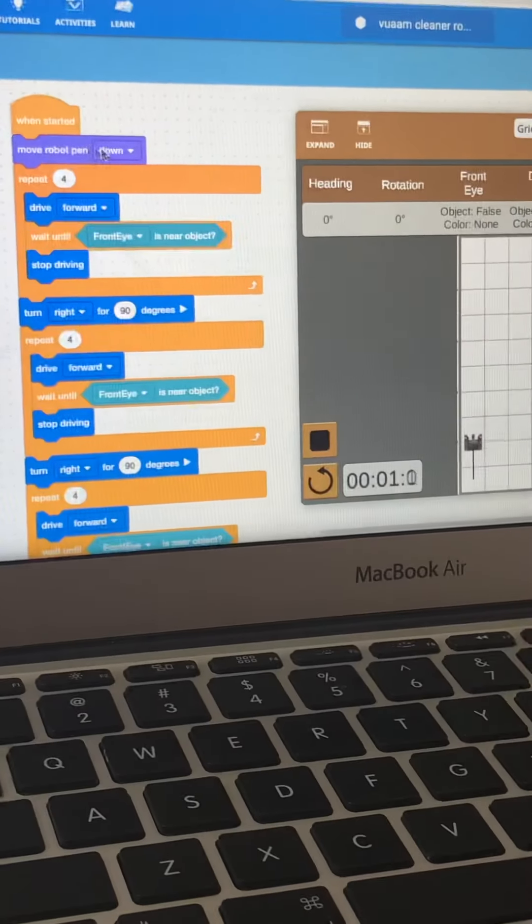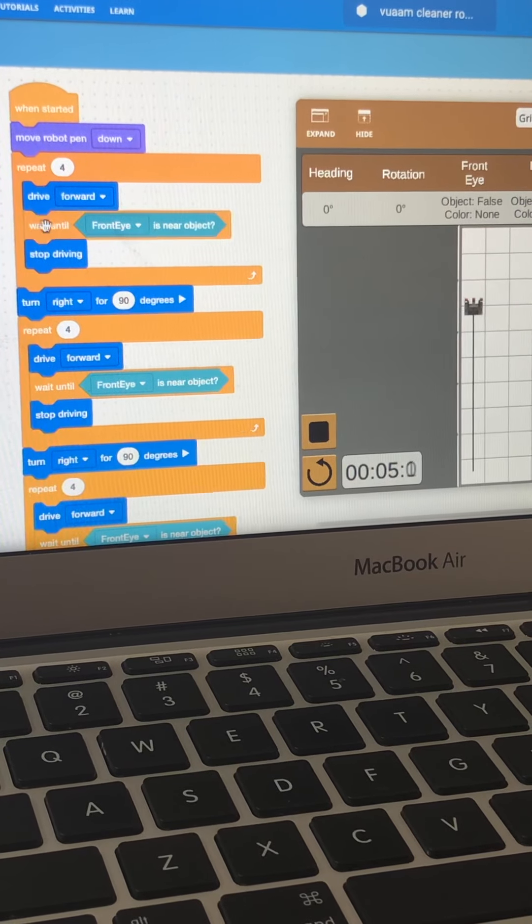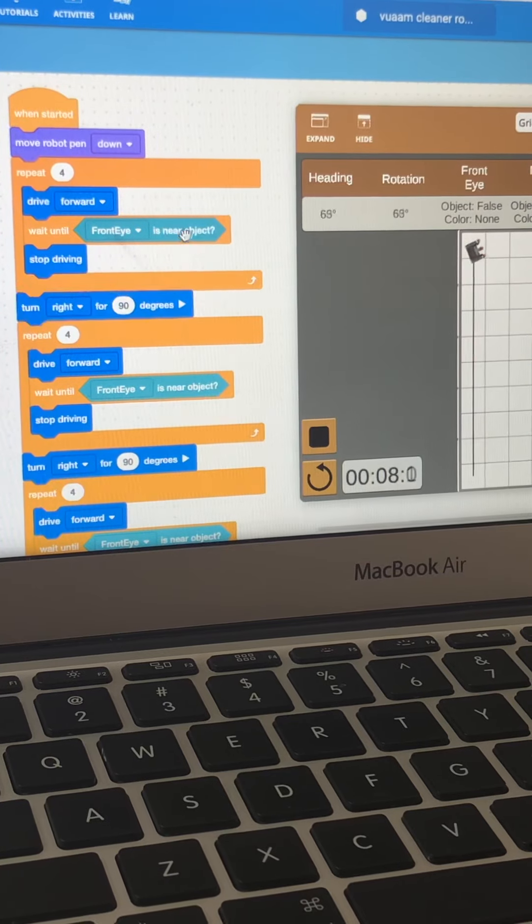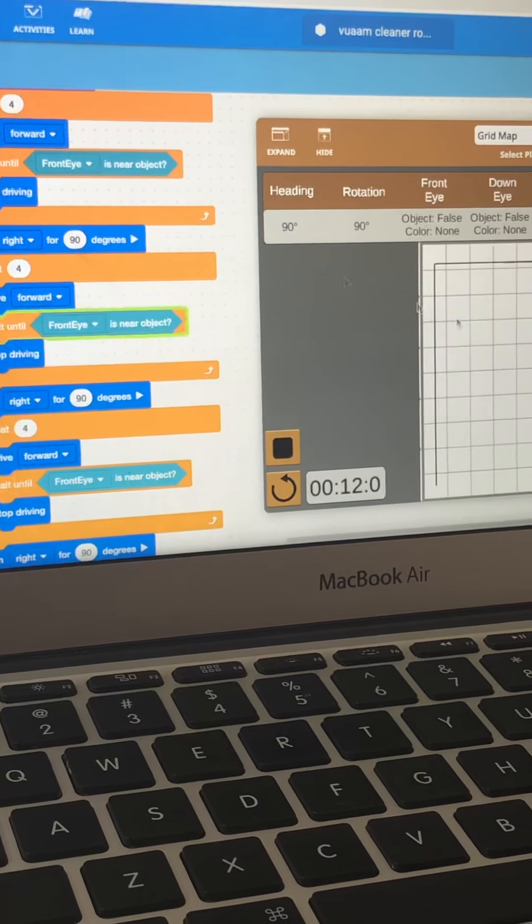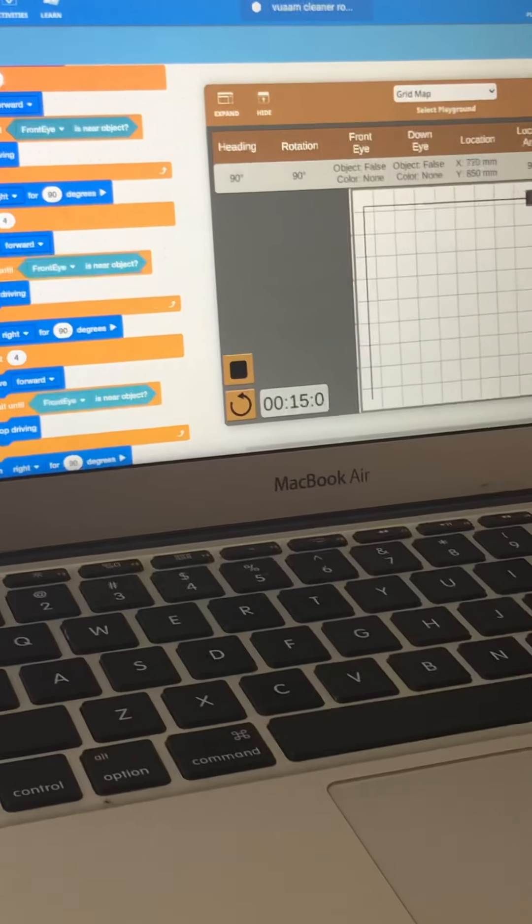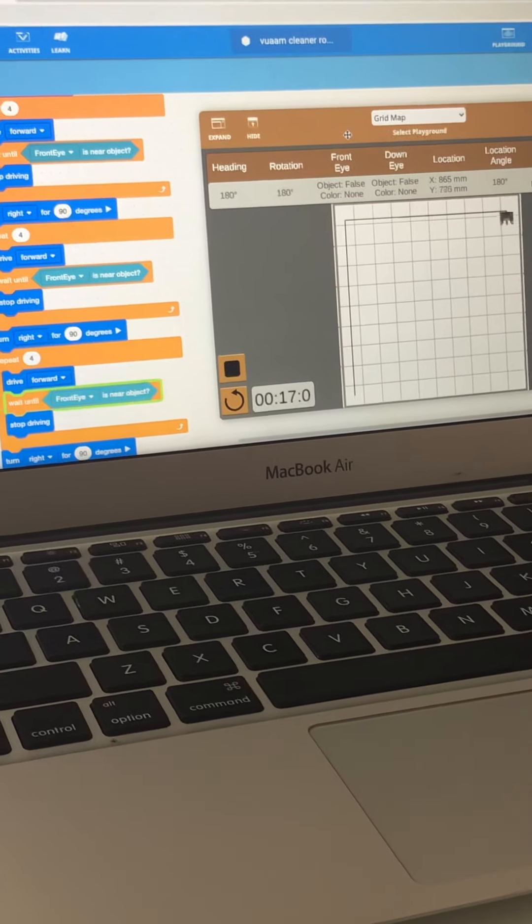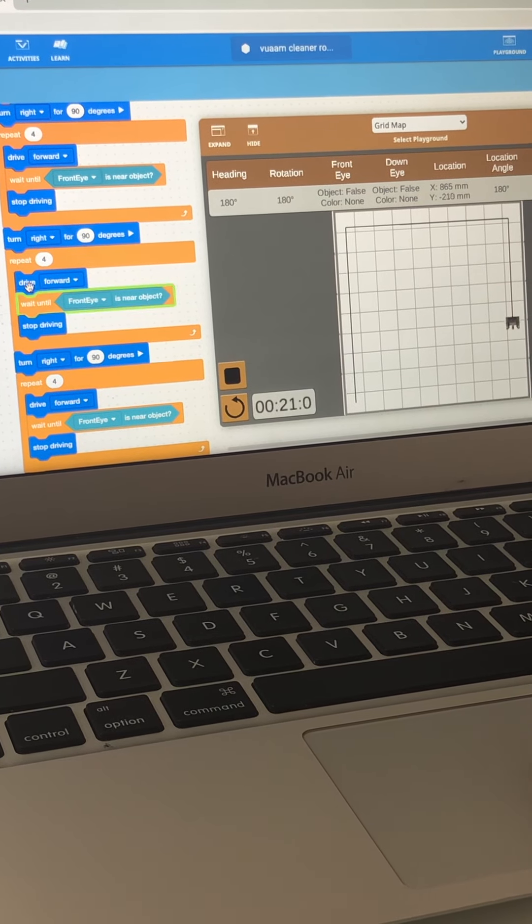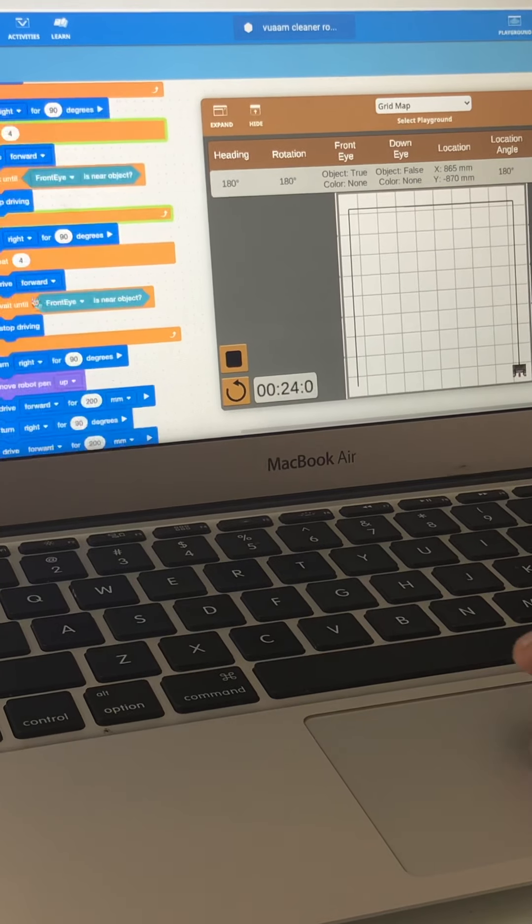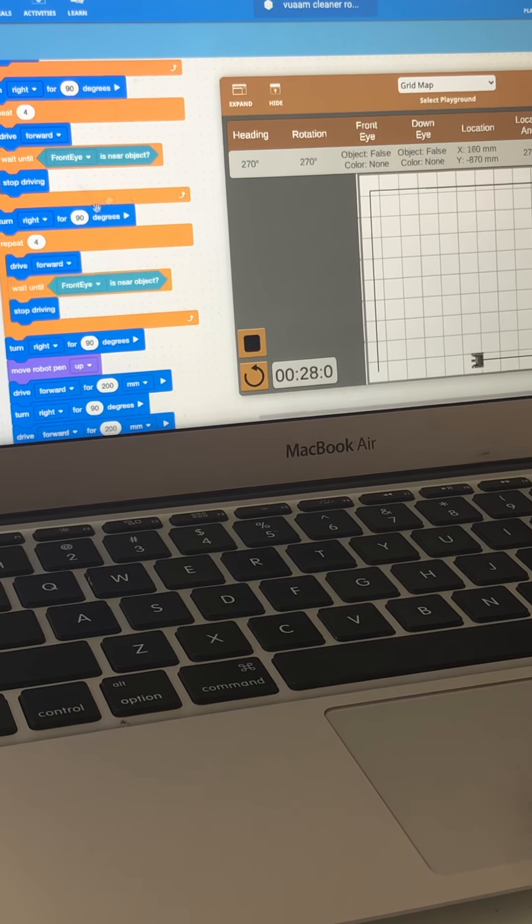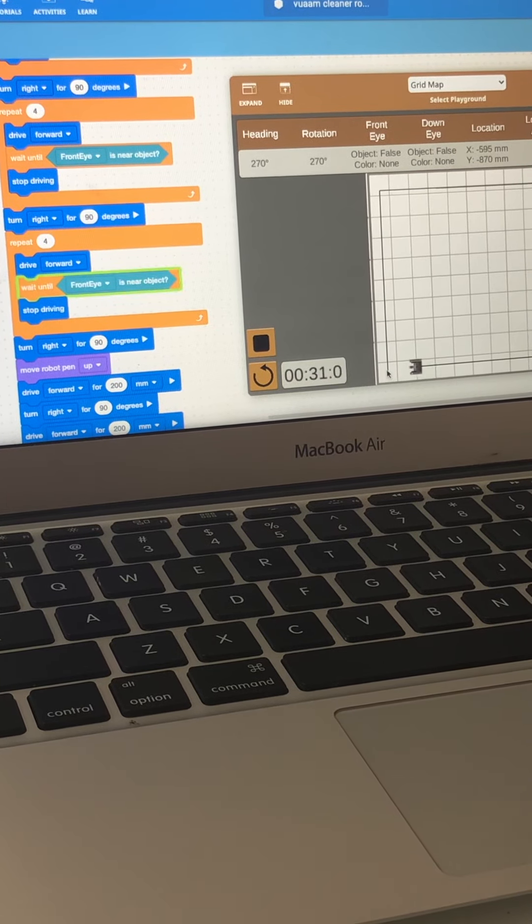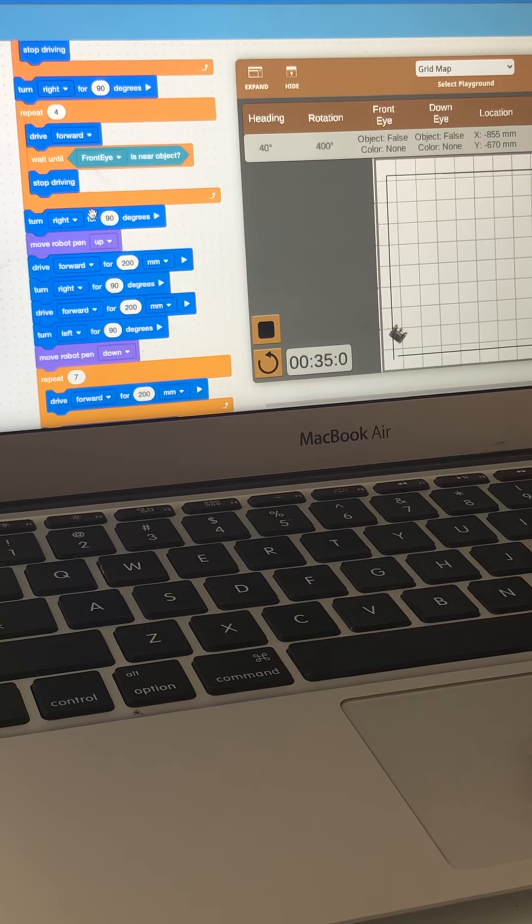Then it will repeat one time. It will wait until front eye is near object, it will wait, then it turns, then it will again move forward. And then again the front eye will detect things, and then again it will detect. See, whenever, again it will do the same process until here, so watch it.